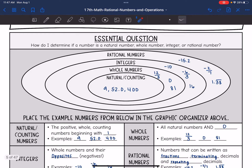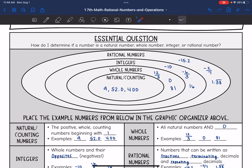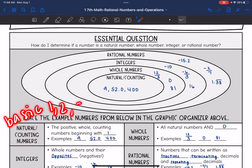So let's start with natural or counting numbers. I like to think of these as the most basic numbers. Think of the first numbers that a baby would learn when they're counting — it's one, two, three, four, and so on.